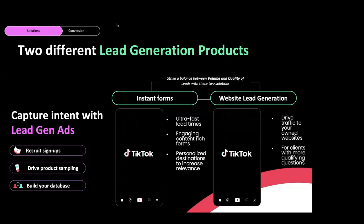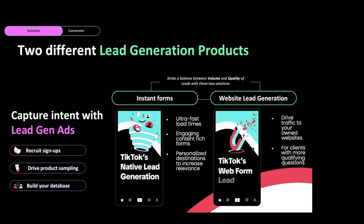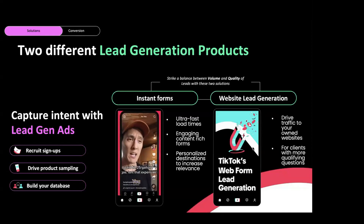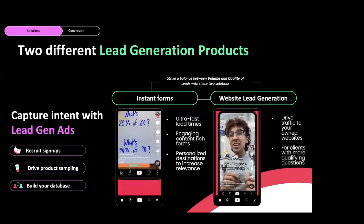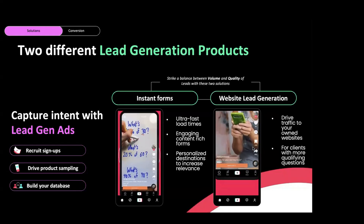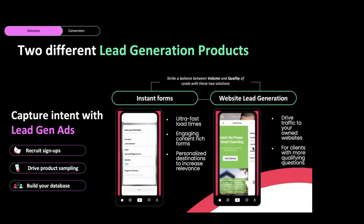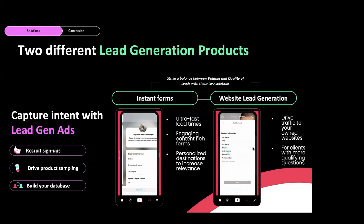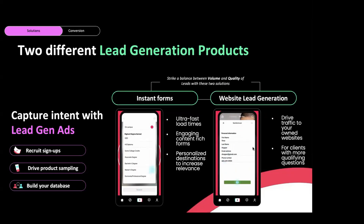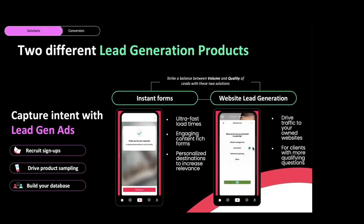Instant forms are our mobile-first lead gen solution which prompts users to fill out a form in-app. The forms have ultra-fast load times and reduce your cost per lead as there's less friction. When users see an ad, they click on the call to action button and the lead gen form instantly appears - it feels native to the platform and doesn't feel like you're going external off the site. These instant forms produce a higher quantity of leads.